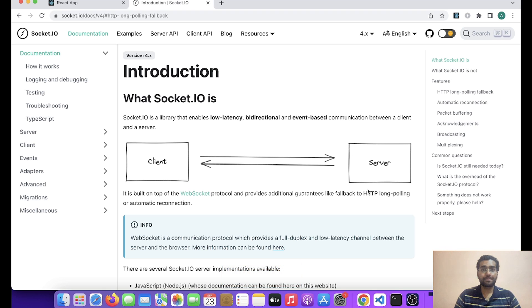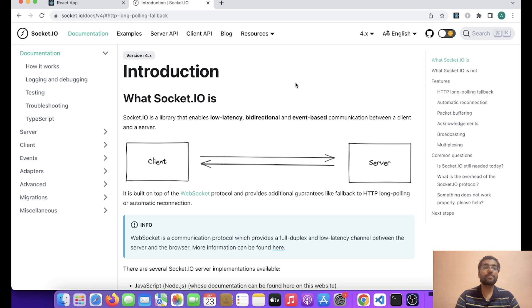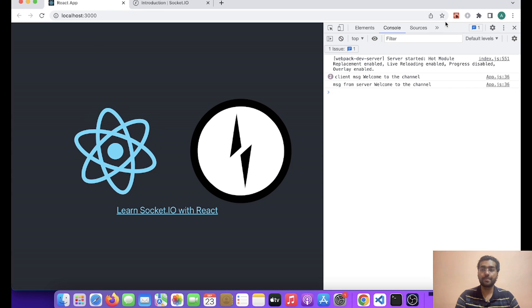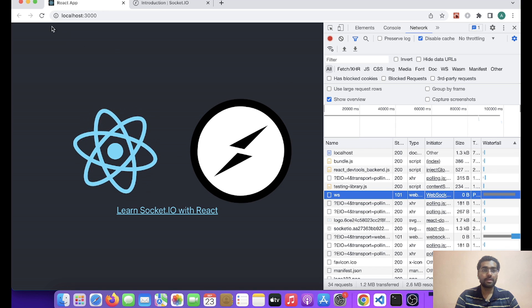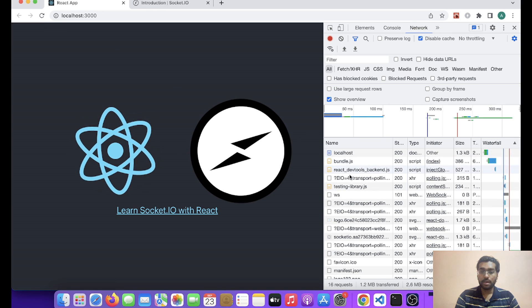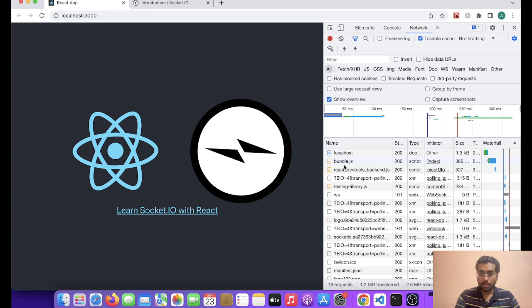So friends, what is WebSocket? If I talk in JS terms, WebSocket is an object which we provide an API, and in return that API provides us real-time and bidirectional communication between the client and the server. So what happens — our client makes an HTTP request to the server, and the server responds with 101 switching protocol, that is WS, WebSocket. So I hope my screen is visible.